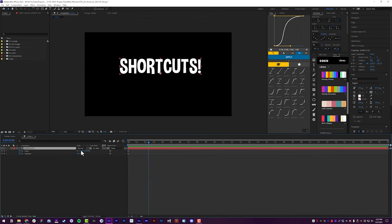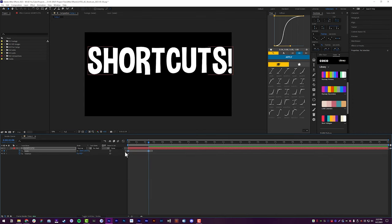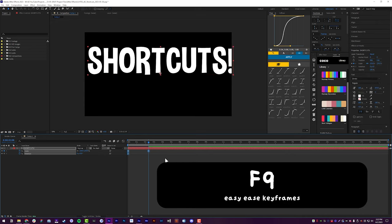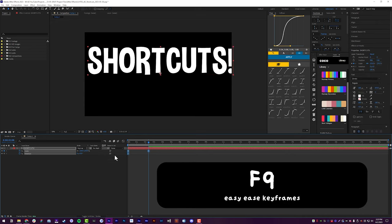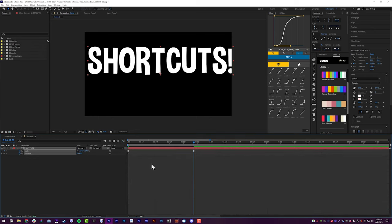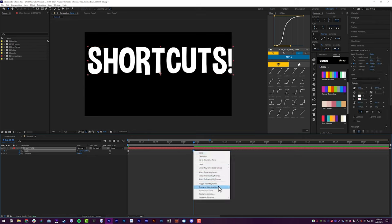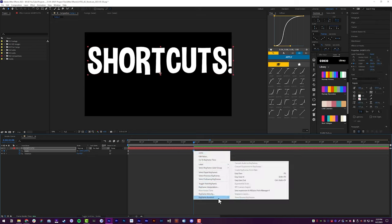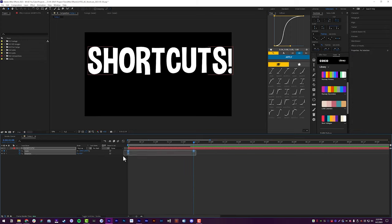When you have keyframes on Scale, highlight those keyframes and hit F9 on the keyboard — it will easy ease all of your keyframes, automatically applying default easing. You can also do the same thing in the Graph Editor by right-clicking and going to Keyframe Assistant, then Easy Ease, but hitting F9 on the keyboard is way faster.